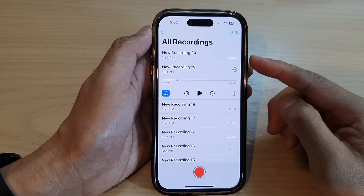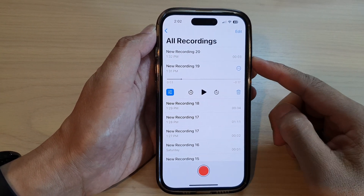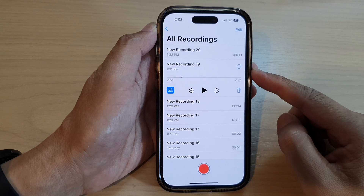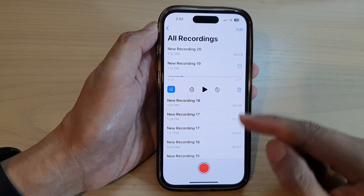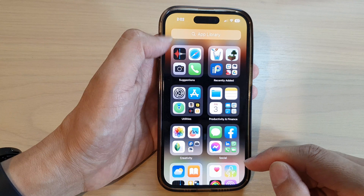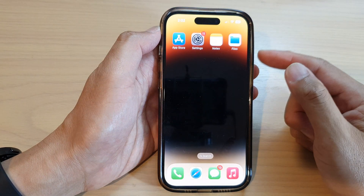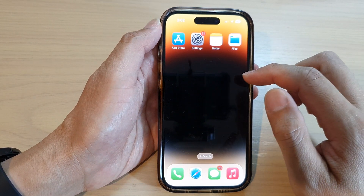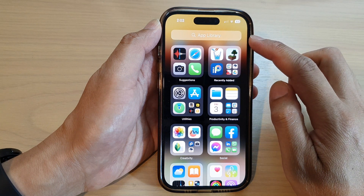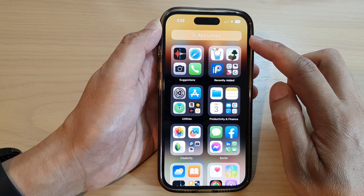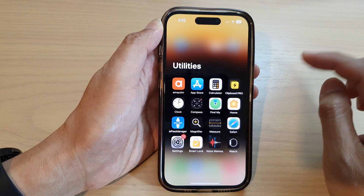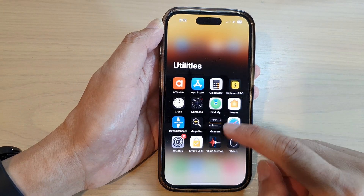Hey guys, in this video we're going to take a look at how you can edit your voice memos recording on the iPhone 14 series. First, swipe up to go back to the home screen. Now from your home screen, swipe across to go into the app library. In here, tap on the utilities folder and then tap on Voice Memos.